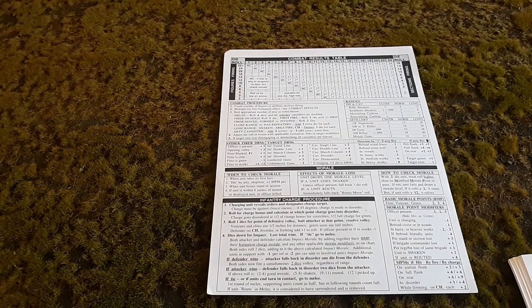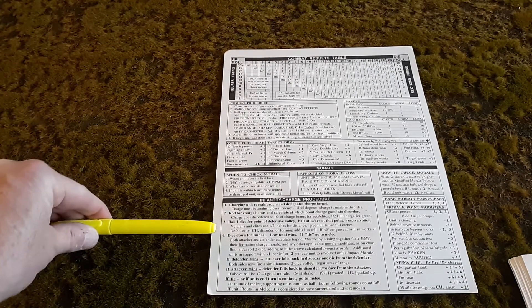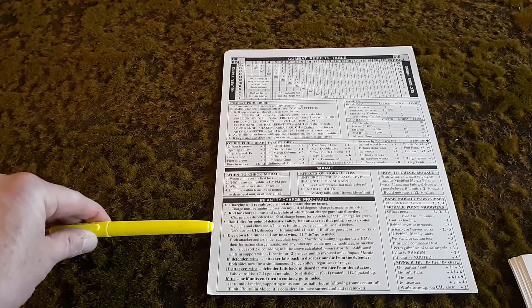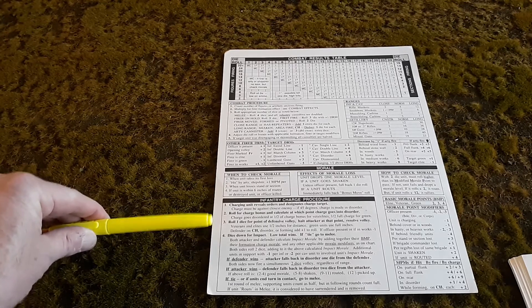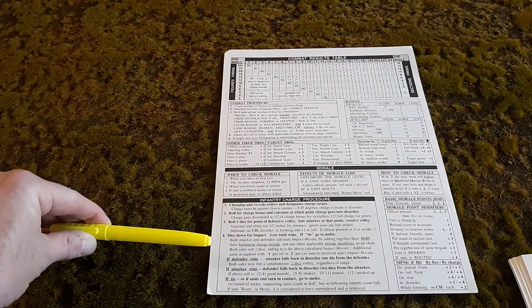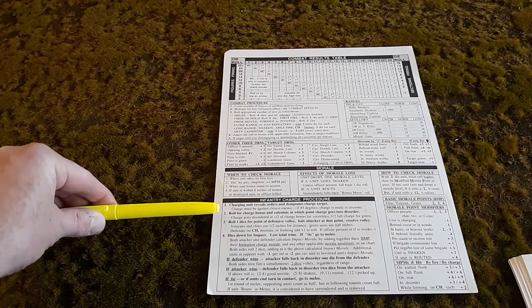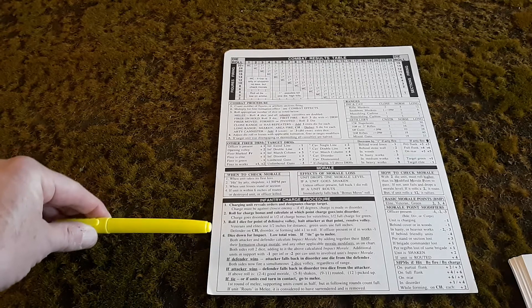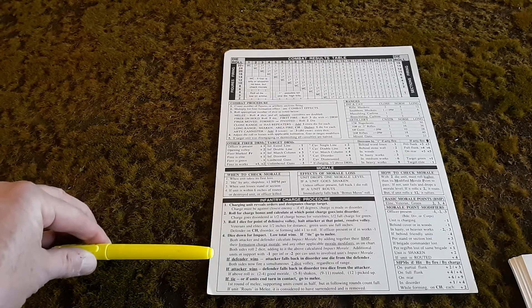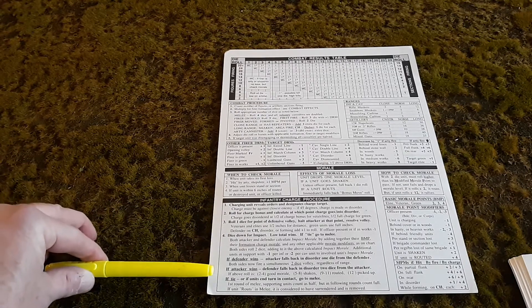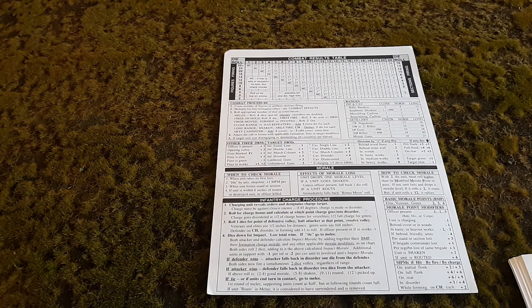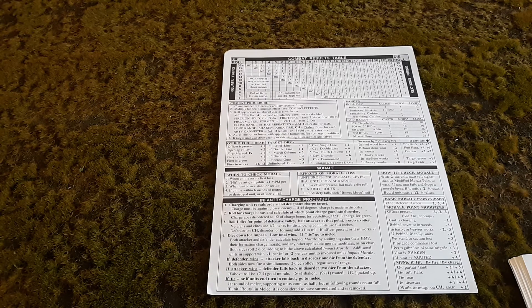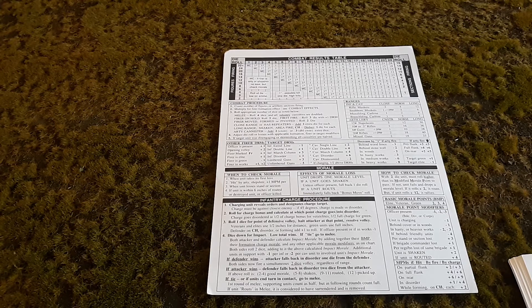Finally, on the bottom of the chart here, you have the infantry charge procedure. Go step-by-step as you do this. Complete each step first before you go on to the next one, and I'll explain how the results are done in a charge sequence.